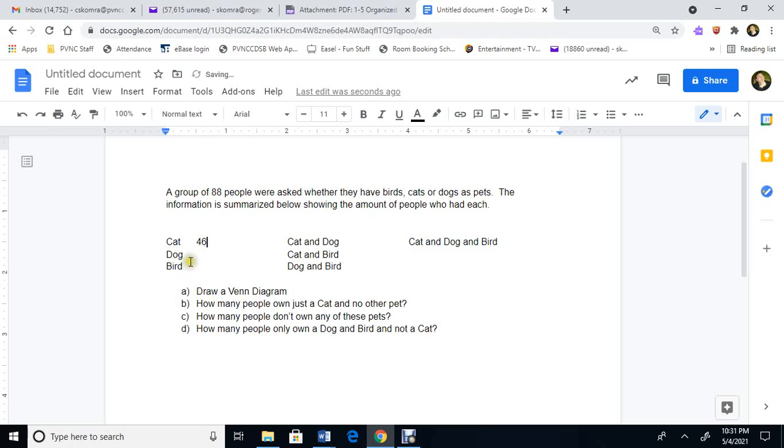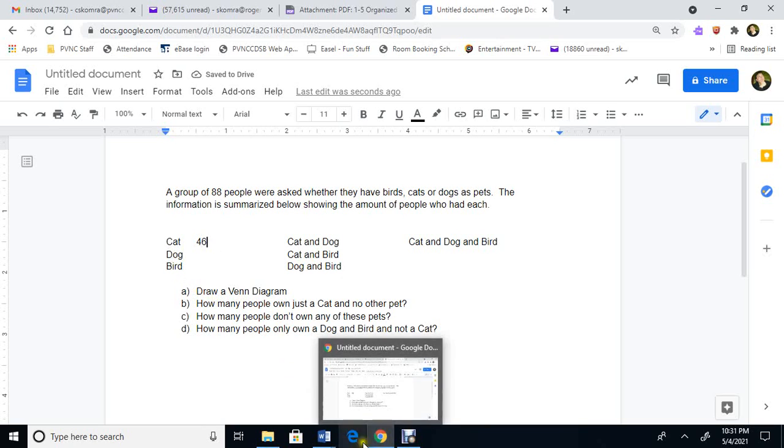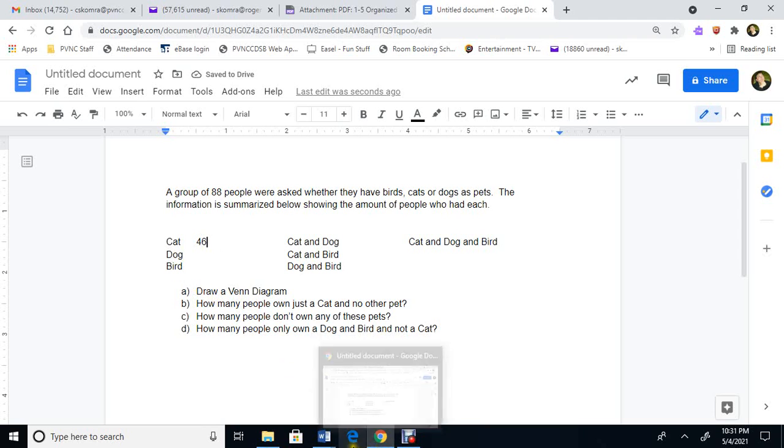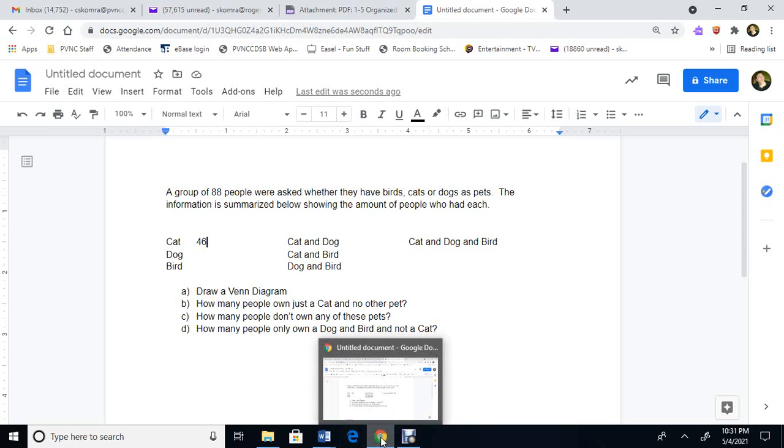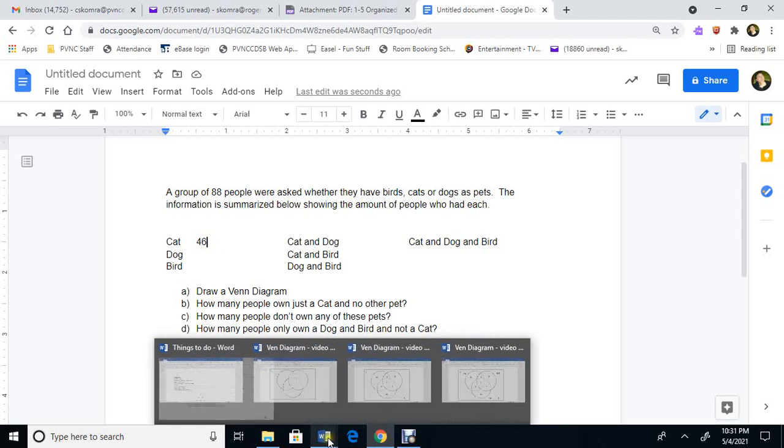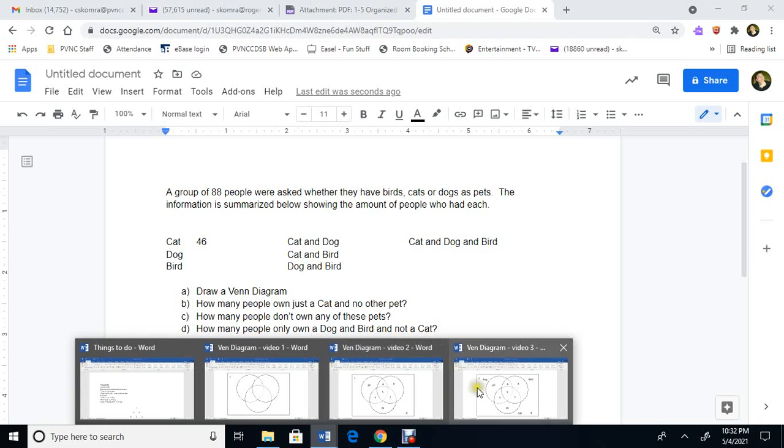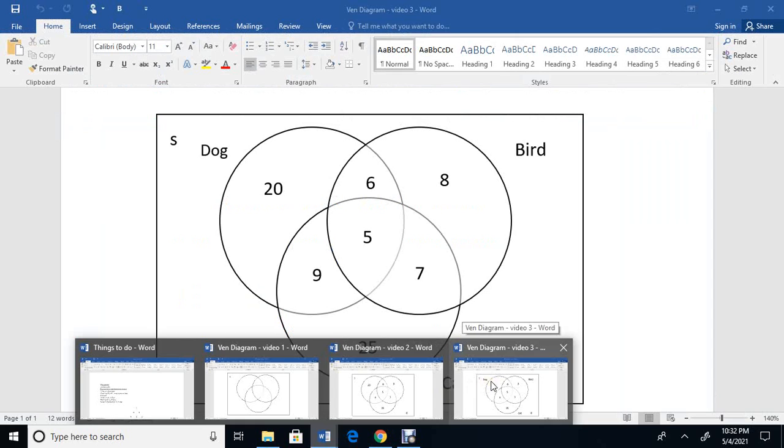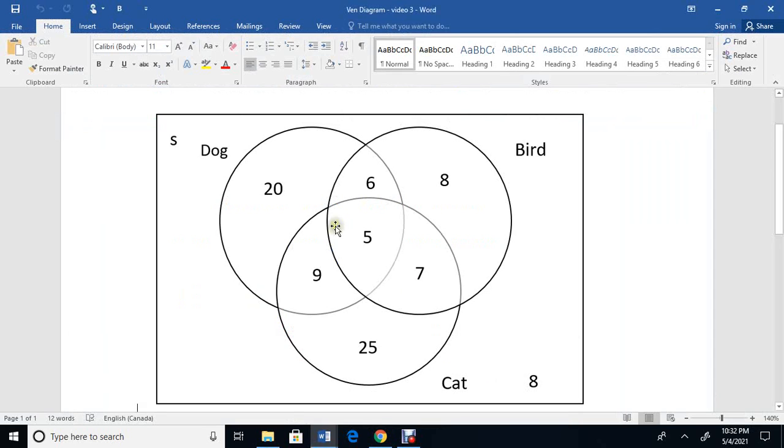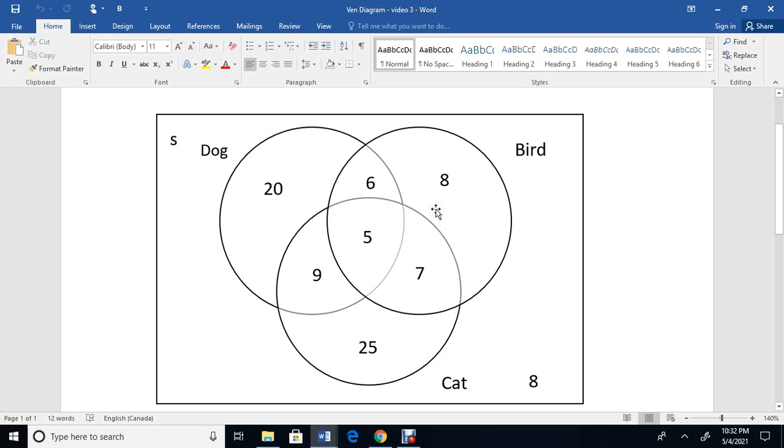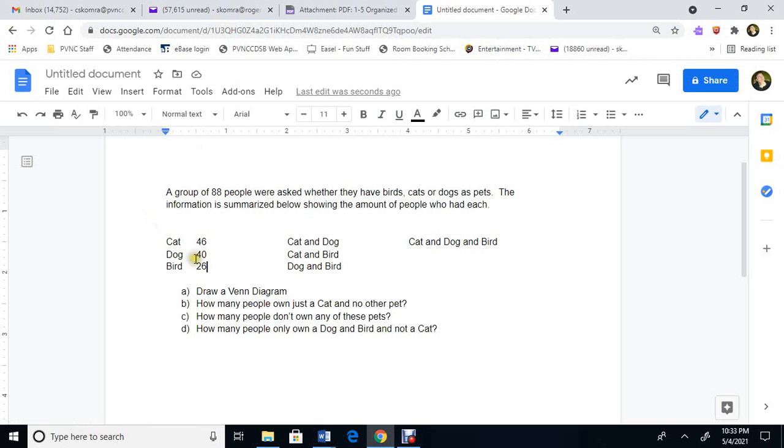So then dogs, I do the same thing. I go to the Venn diagram, and I add them all up. So let's go back to that Venn diagram. And I'll pause it in a second. So I'm going to add all these up. 20 plus 9 plus 5 plus 6 is the dogs. And the birds, 6 plus 5 plus 7 plus 8. And I'm going to put those numbers in. So I added all those numbers in the circle, and I got 40 dogs.